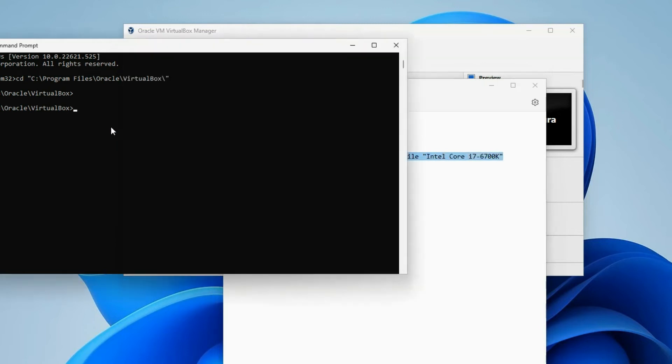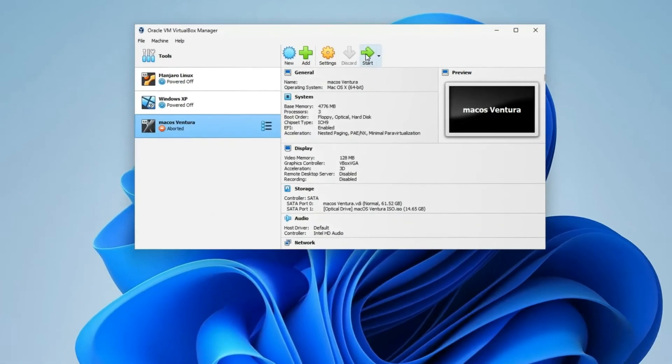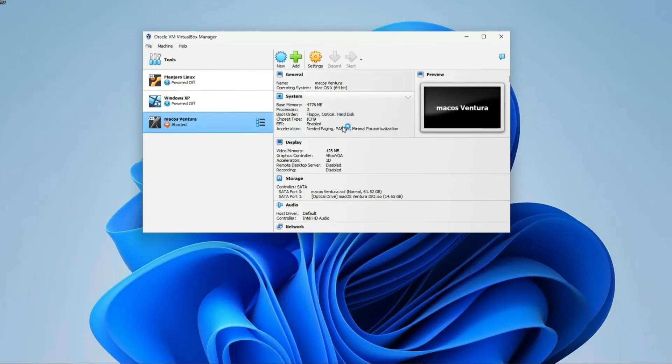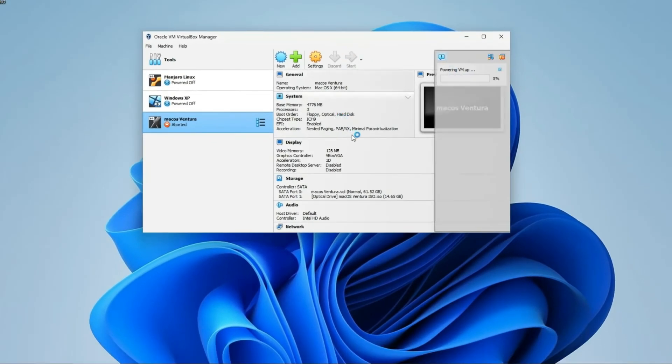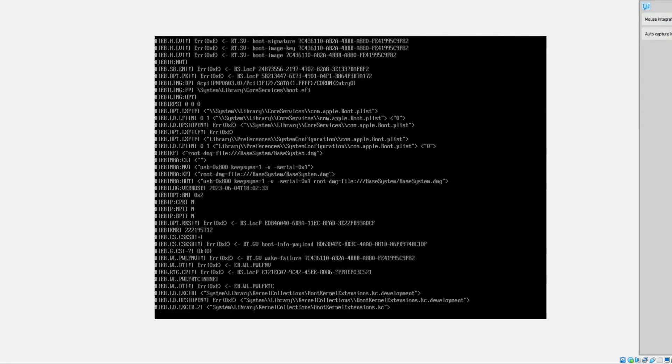Subsequently, paste the amended command into command prompt, execute it, and verify the absence of errors. With command prompt closed, restart your VirtualBox machine. The error should no longer impede the installation process.